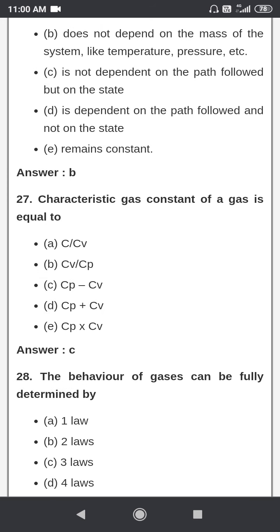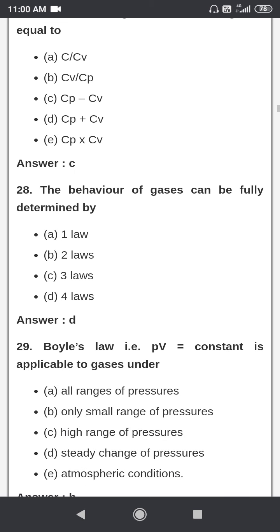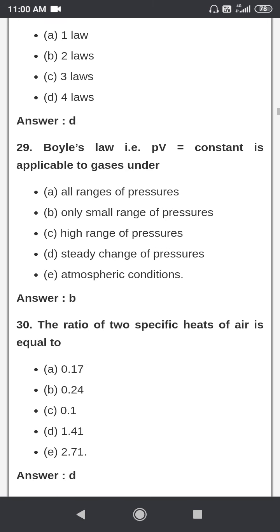The gas constant of a gas is equal to Cp minus Cv. The behavior of a gas can be fully determined by four laws.